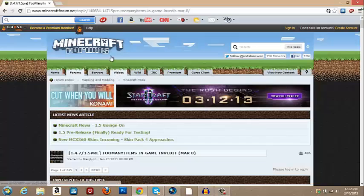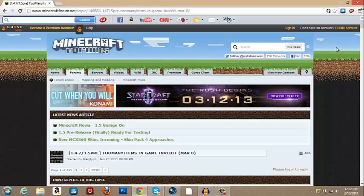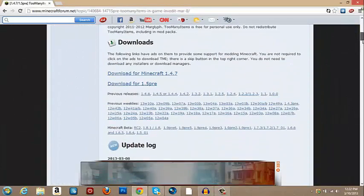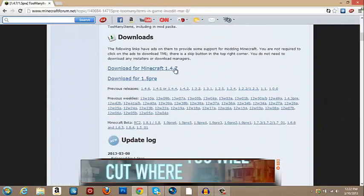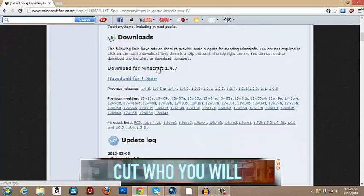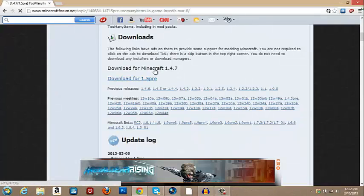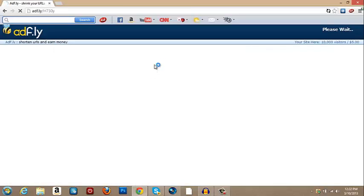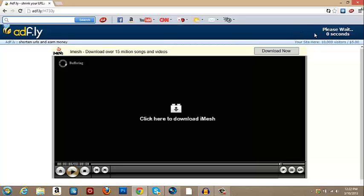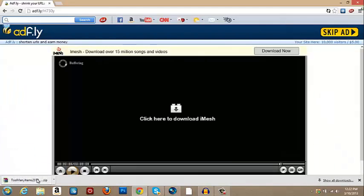First what you're gonna want to do, you're gonna want to go to this link up here as I put it in the description for you guys. You're gonna scroll down a little bit and you'll see download for Minecraft 1.4.7. You're gonna click that and it should take you to this. And you're gonna have to wait five seconds for the ad to go away. And you click skip ad and the download will be right here. But I already downloaded it.